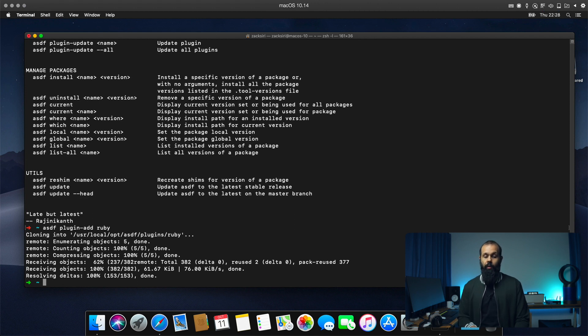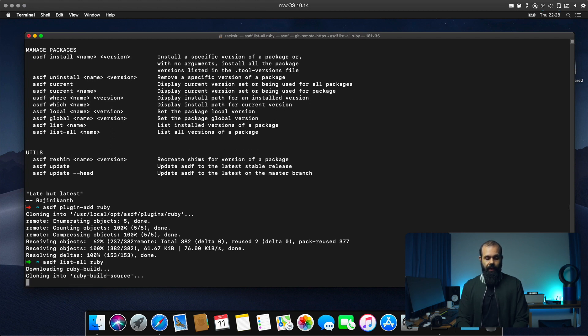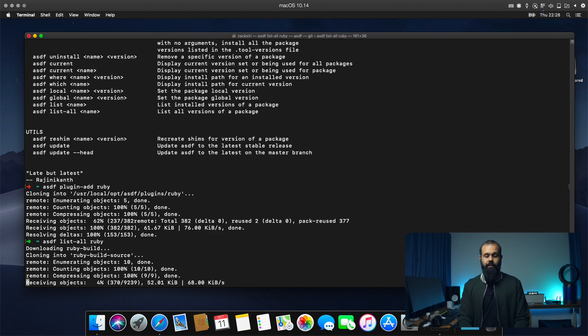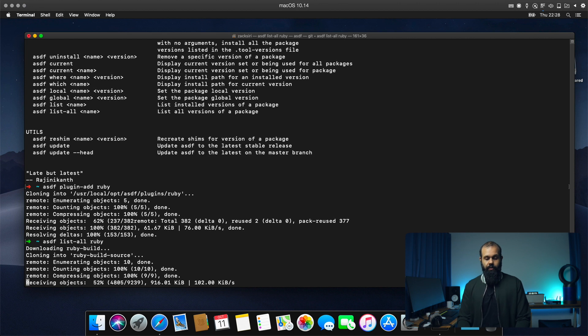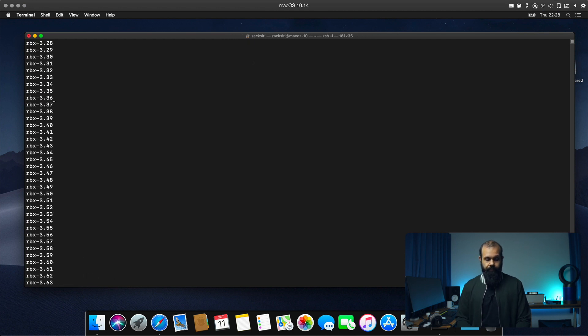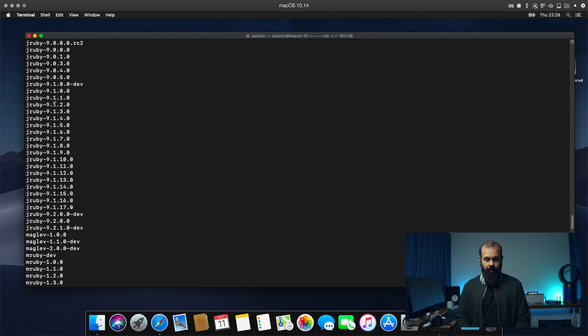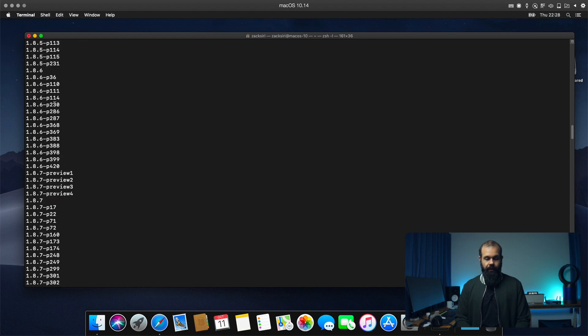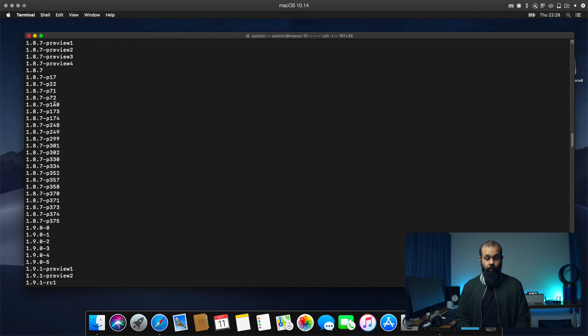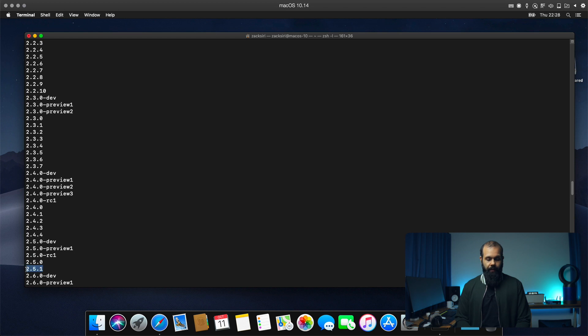And now we can install Ruby. So I can show you guys as well. So ASDF list all Ruby. And basically what this is going to do is it's going to download the list of the Ruby versions that are available and show us what versions we have to install that are available to us. So I'm going to install the latest one, which I believe is 2.5.1 last I checked. So you can see here tons of versions that we can pick from. And basically underneath this is using Ruby build.